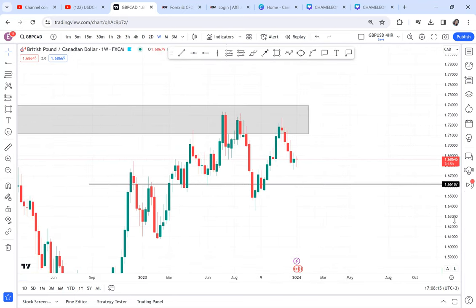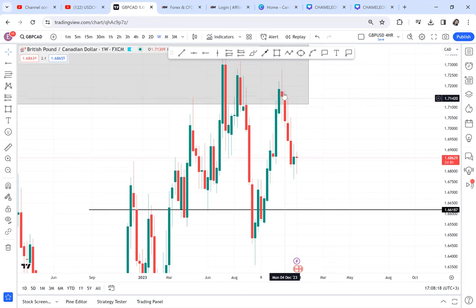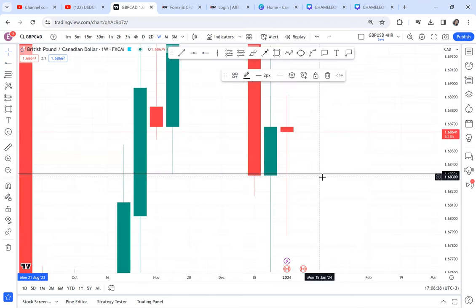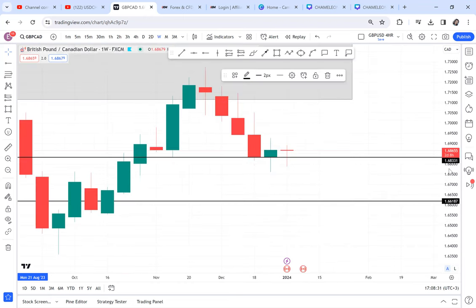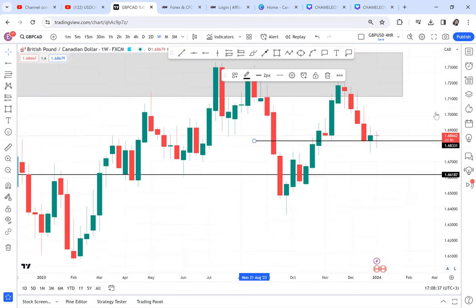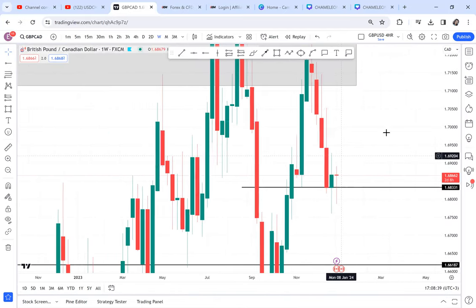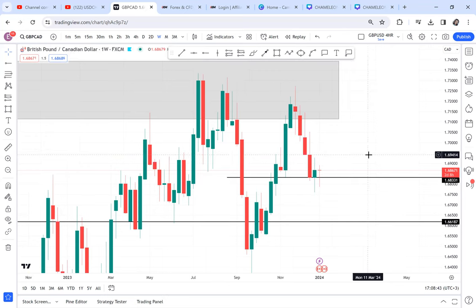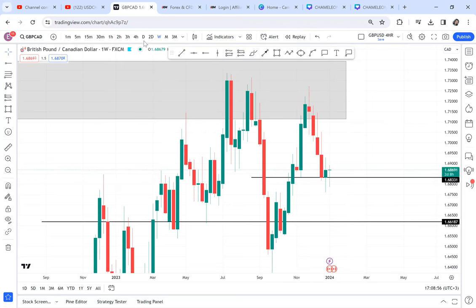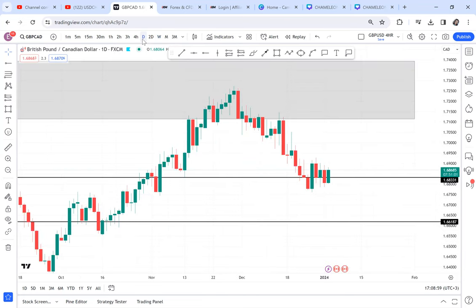On the weekly timeframe, the sellers have been selling for five weeks and they broke a key support. Make sure you zoom your chart so you can see there's a break of structure. The market broke that support, making us understand that the market makers want a sell. After the break, we can see a green candle — we don't know if it's a retracement. On the weekly there's no clear pattern, but when you go to daily we have a very clear pattern.